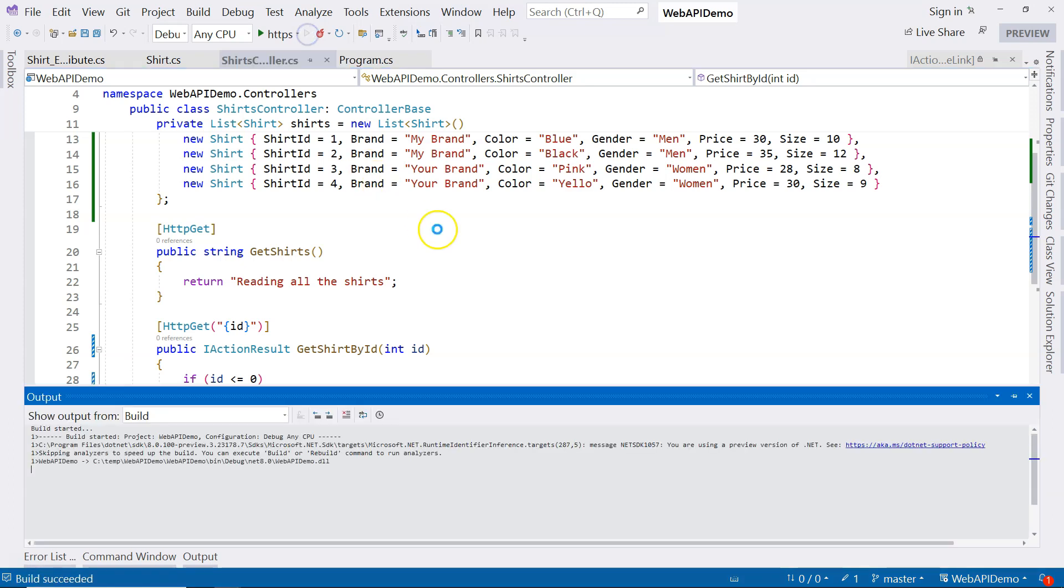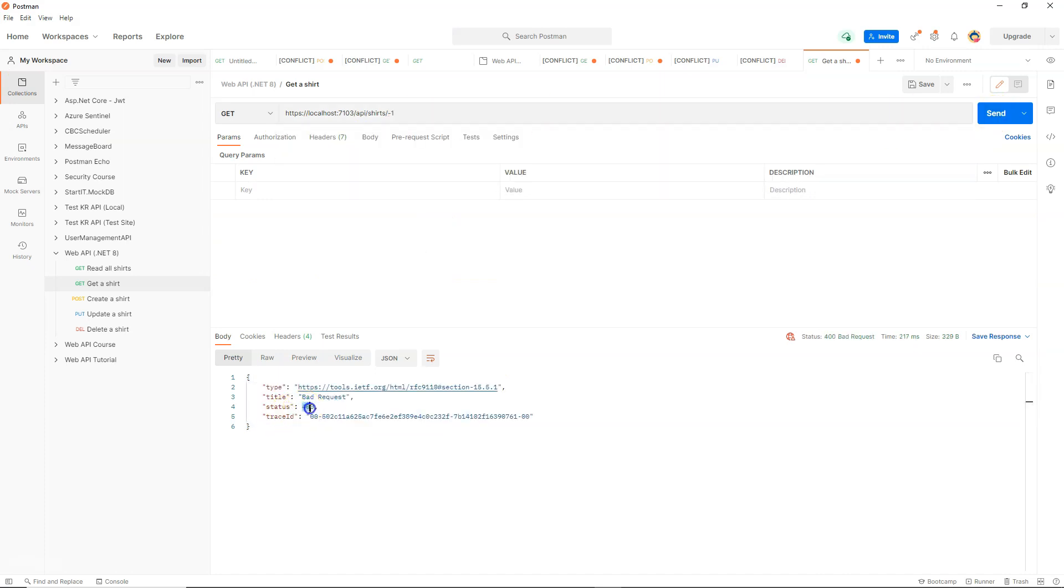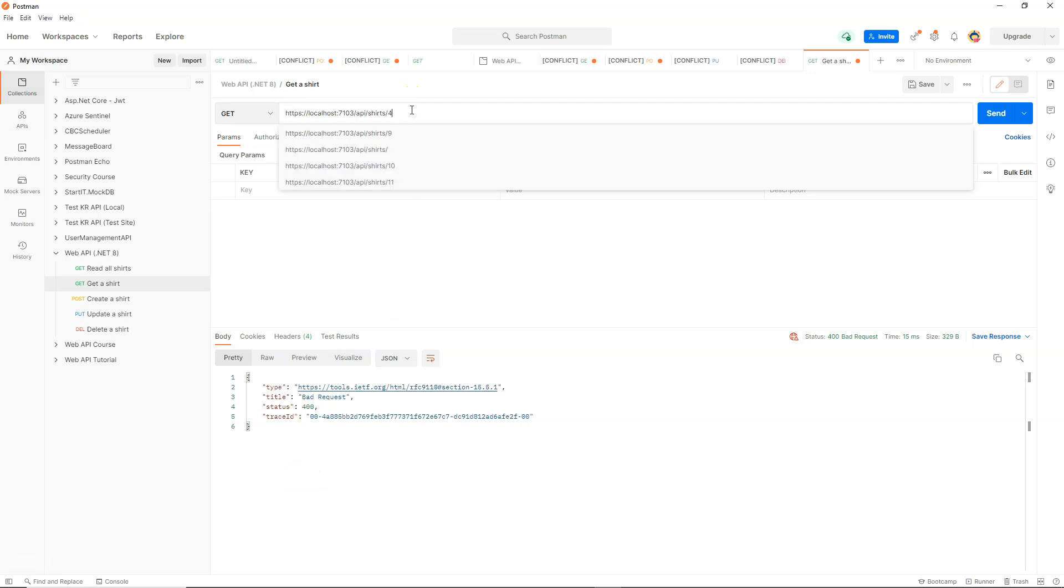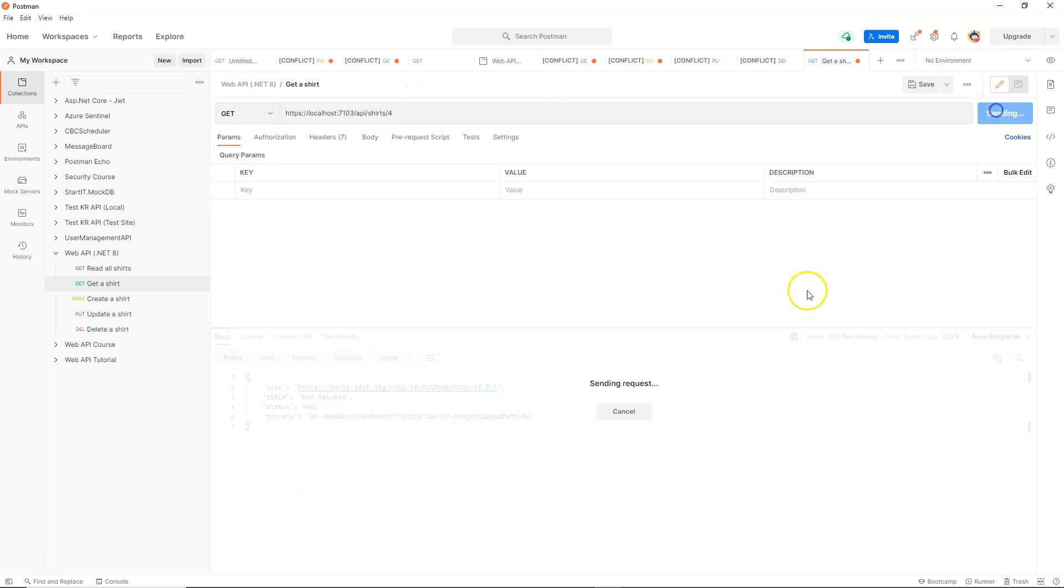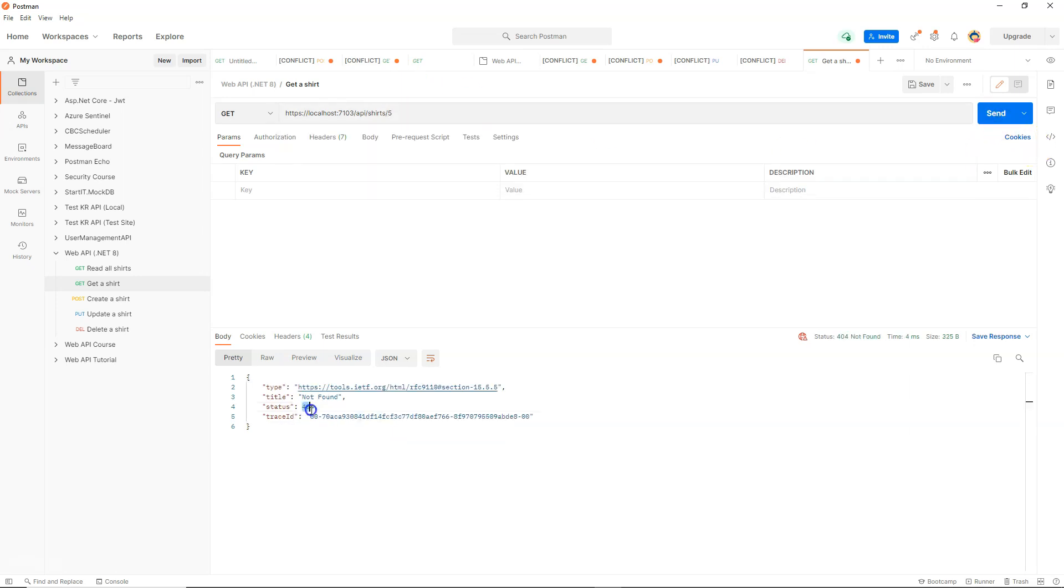In this case, if we test again, you can see that if we put minus 1, we get status 400 bad request. And we put 0, also get bad request. We put 4, we return the correct shirt back. And we put 5, HTTP 404 not found. So you can see that everything is correct.